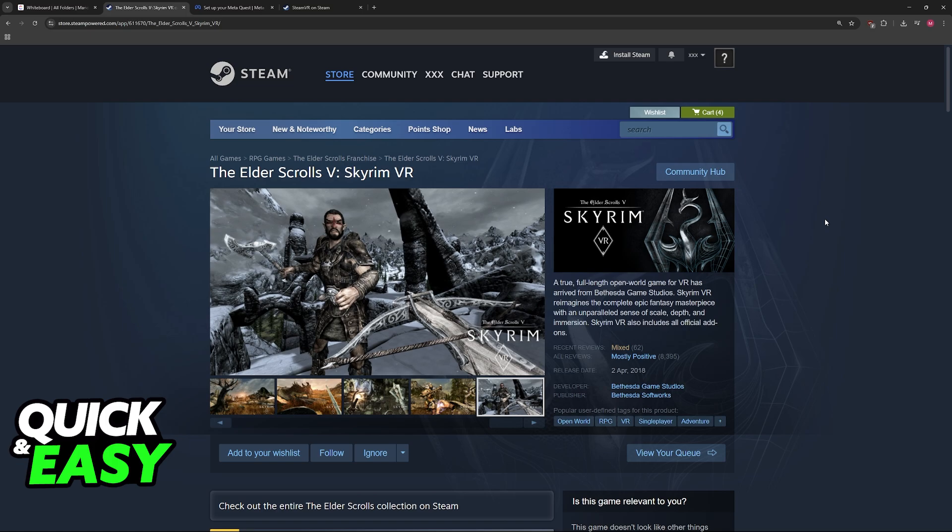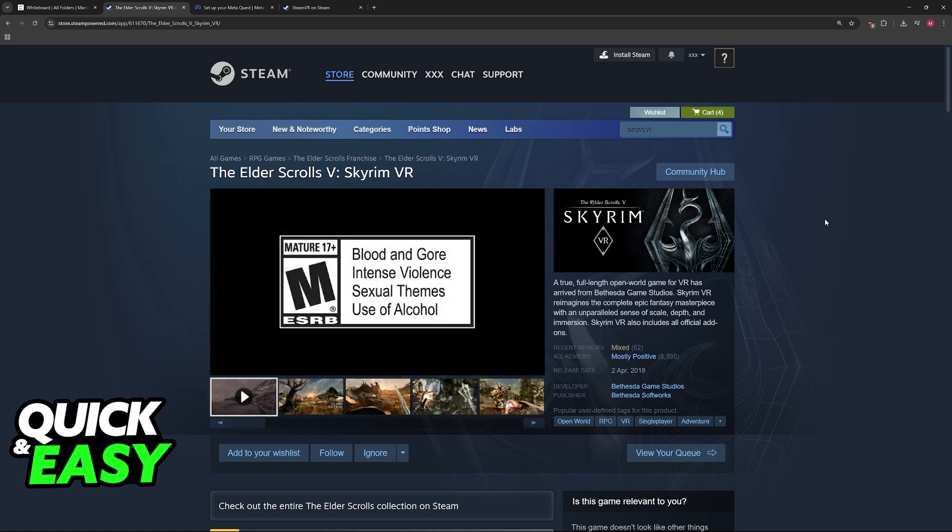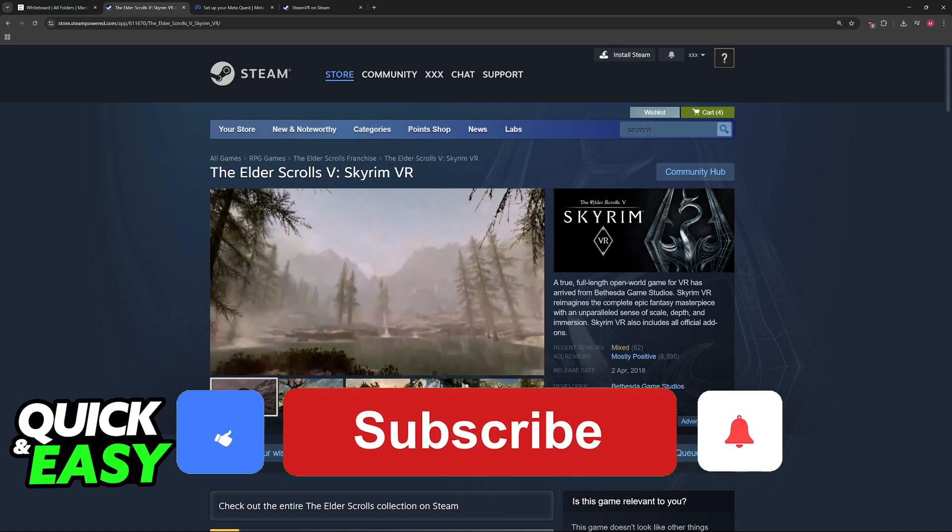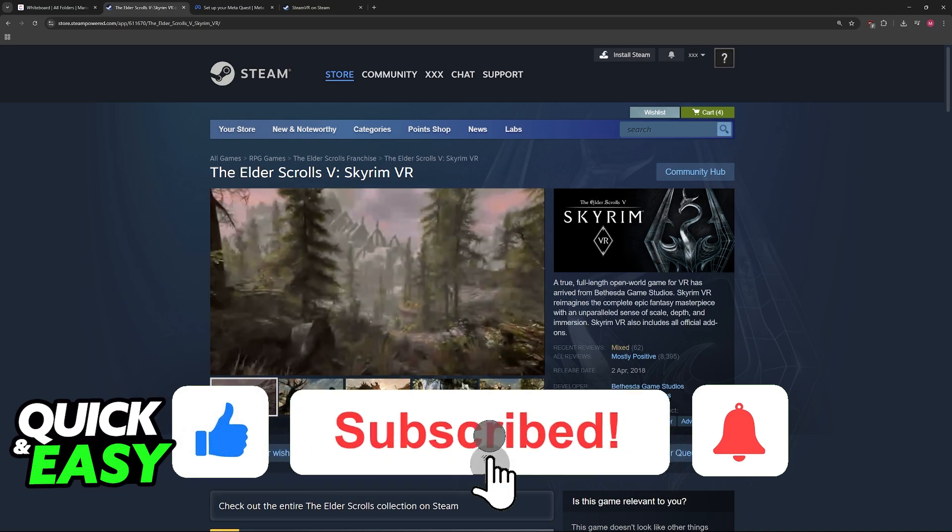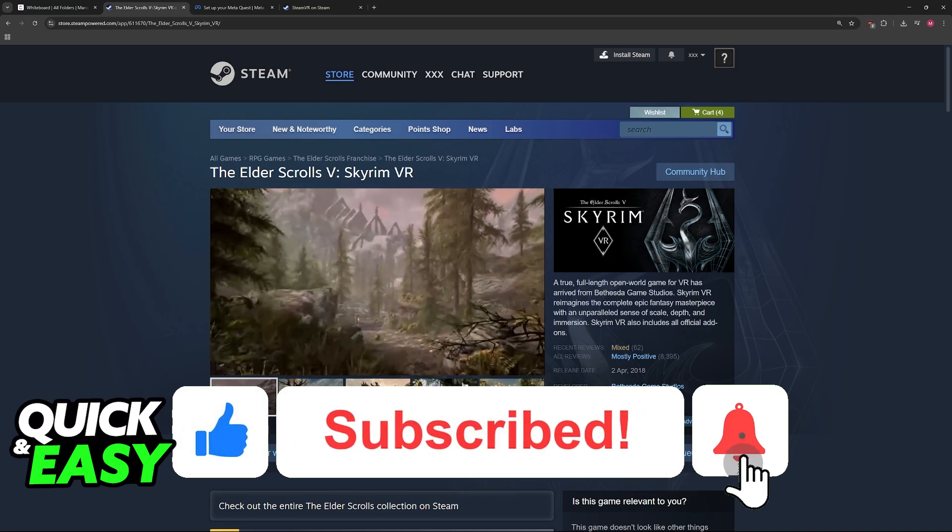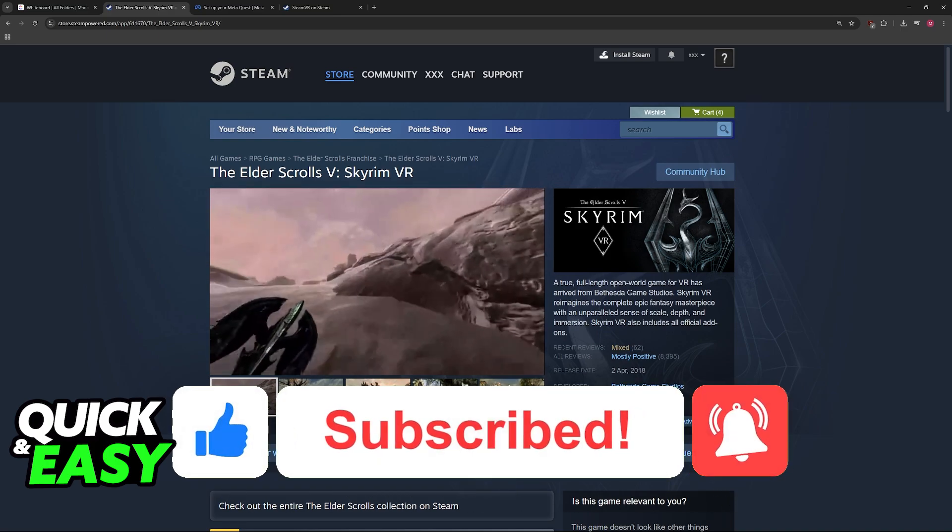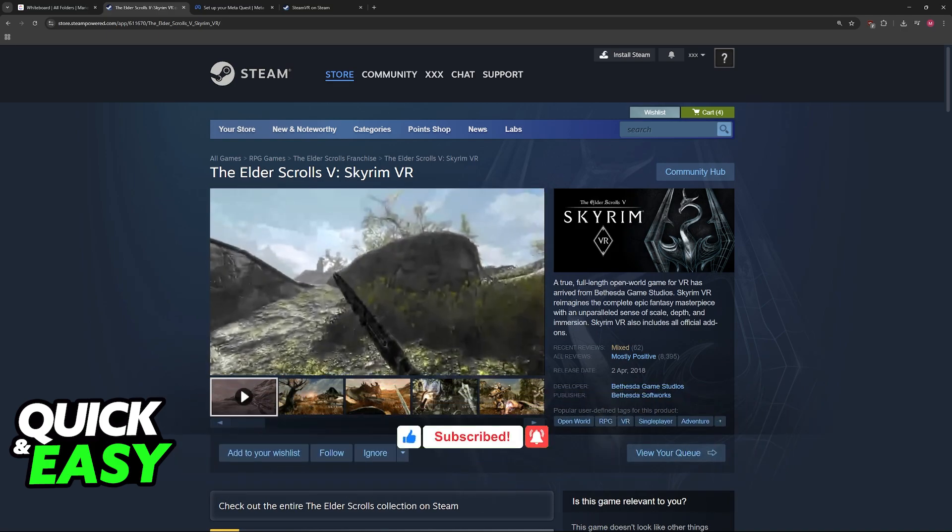I hope I was able to help you on how to play Skyrim VR on Oculus Quest 2. If this video helped you, please be sure to leave a like and subscribe for more very easy tips. Thank you for watching.